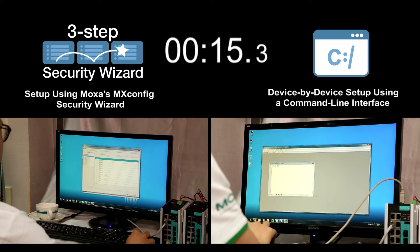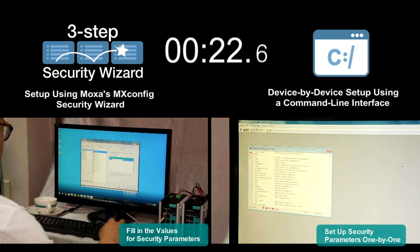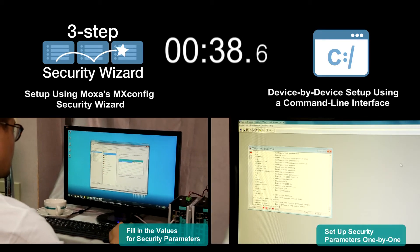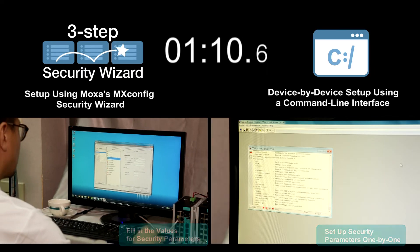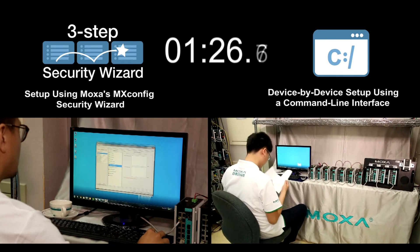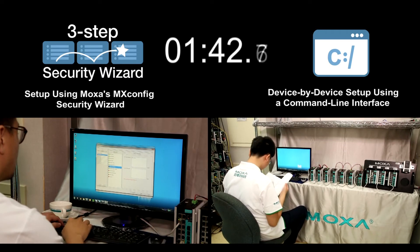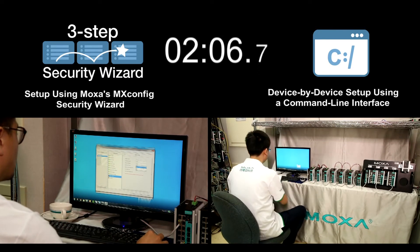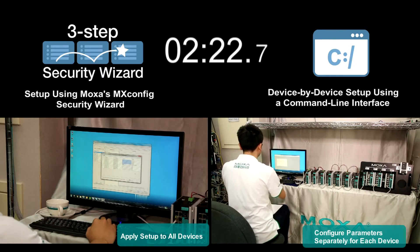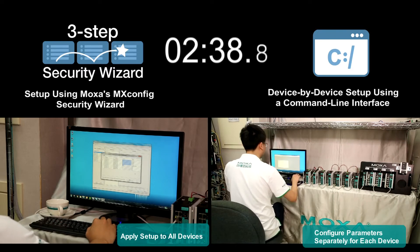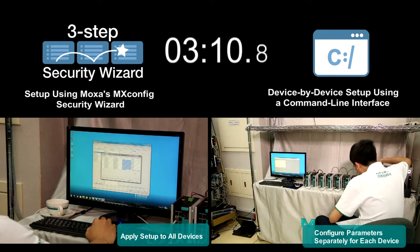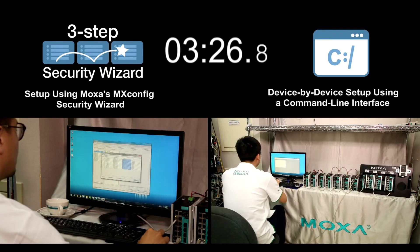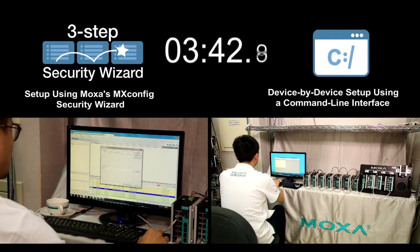The command line interface configuration has to be performed device by device. By using Moxa's Security Wizard, you can easily fill in the values for the security parameters as the software suggests. However, OT operators are often unaware which security parameters to set up when using a command line interface tool. With Moxa's Security Wizard, the settings can be applied to all selected devices. The engineer using Moxa's Security Wizard has almost finished the 12 parameter setup for the 12 devices.